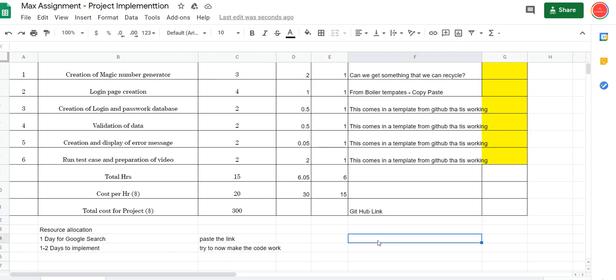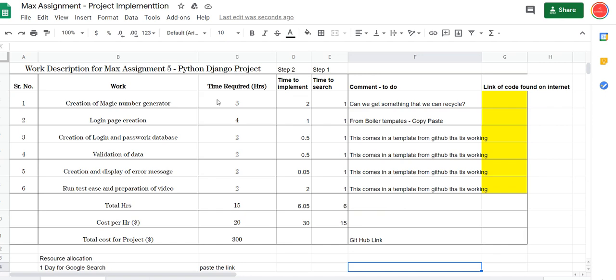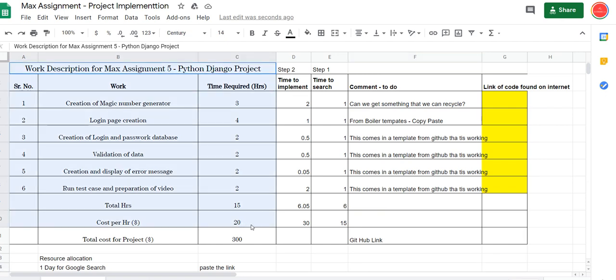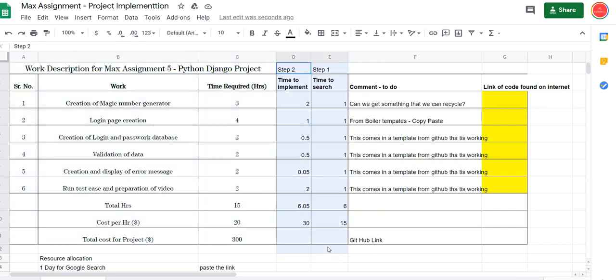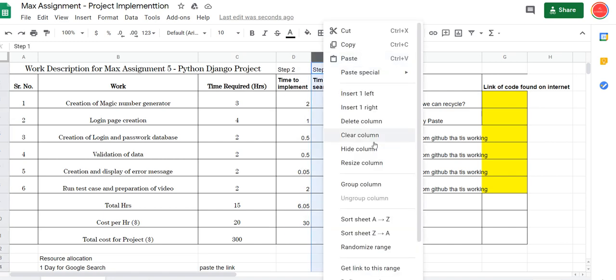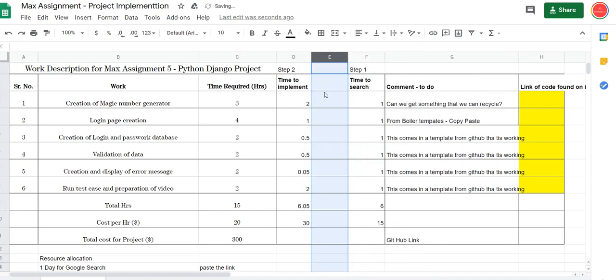The important part is when we send a quote, and if we are asking $300, we have to break it out in two steps: time to search, time to implement. After time to search, we have to have an approval.